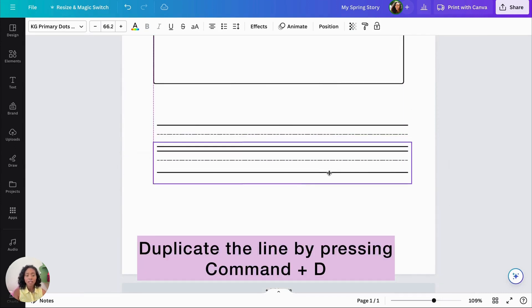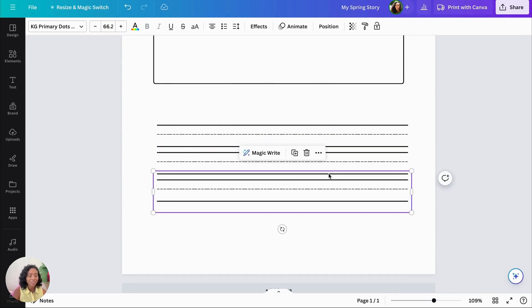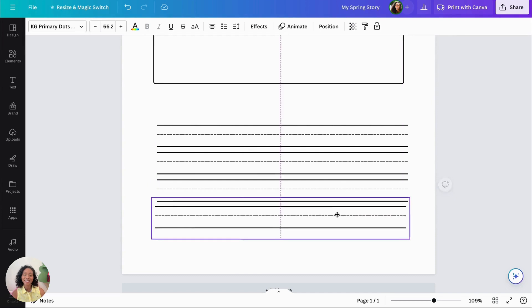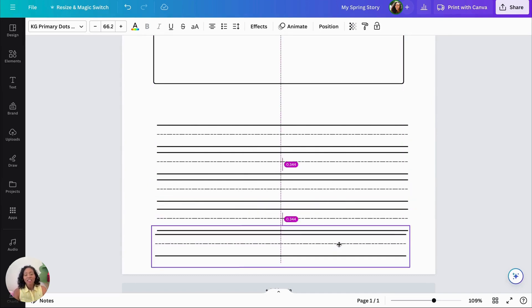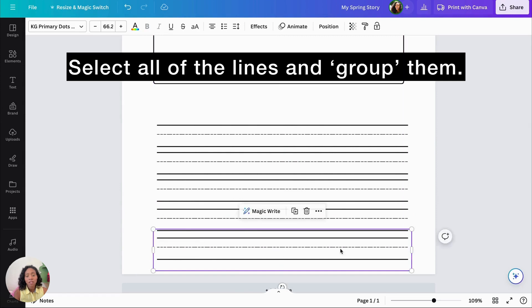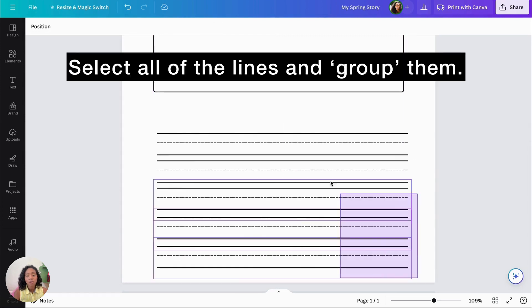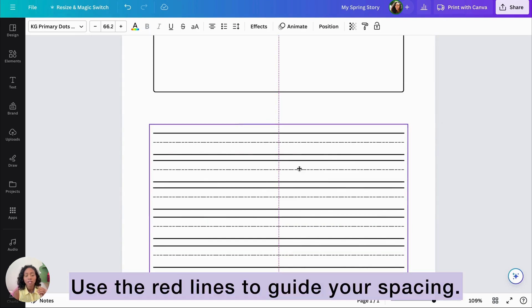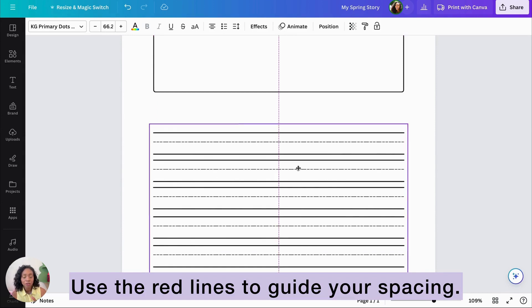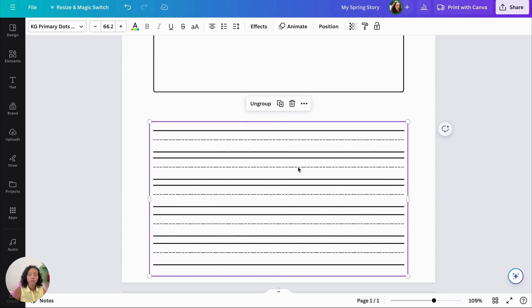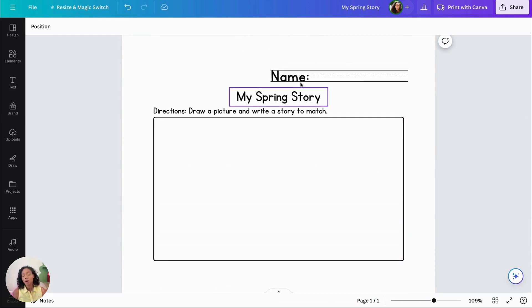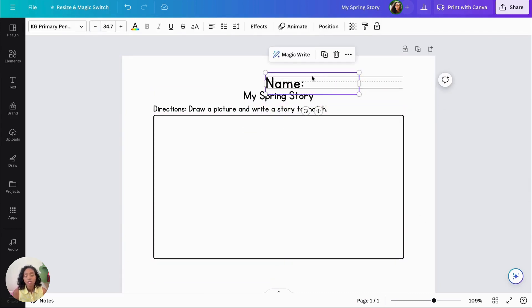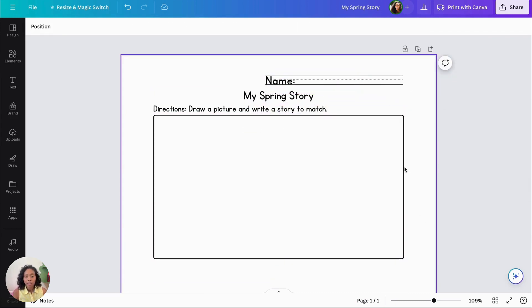To duplicate, you can do Command-D if you're unfamiliar with the shortcuts on Mac. So now that I have my lines, I'm just going to format it so that it fits right under. And then you're going to select all of them and group them together. That way they all stay together as one element. I like to use the red lines as a guide to see if it's even. That's one of the reasons why I like Canva. I'll leave a blank space there above the lines because I want to add a word bank.